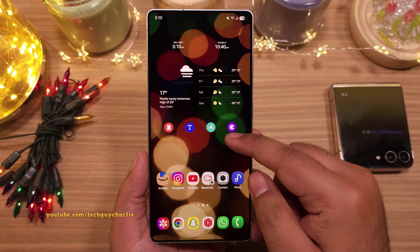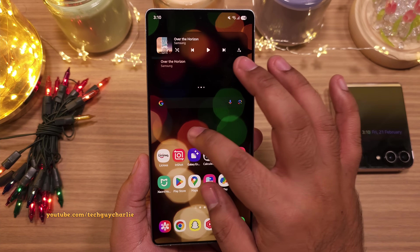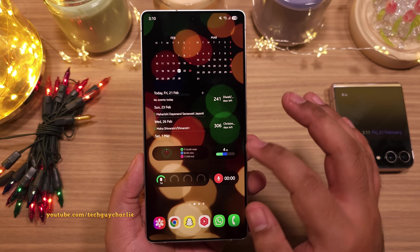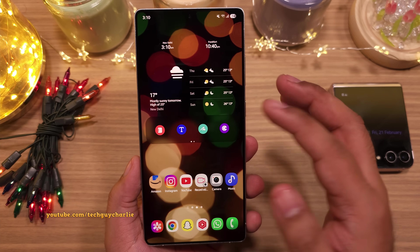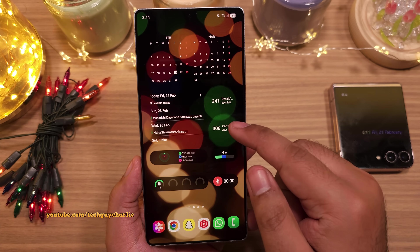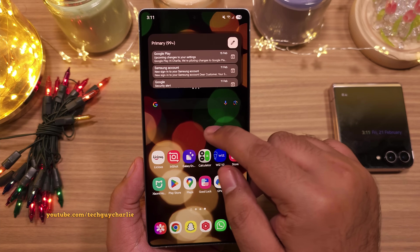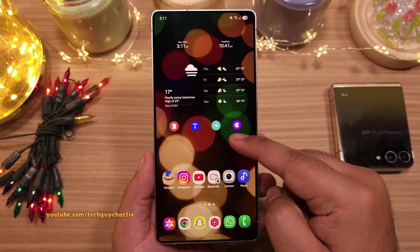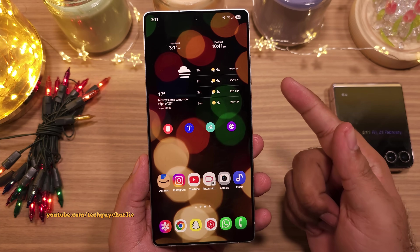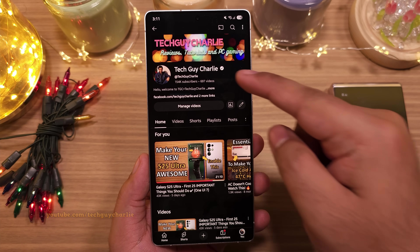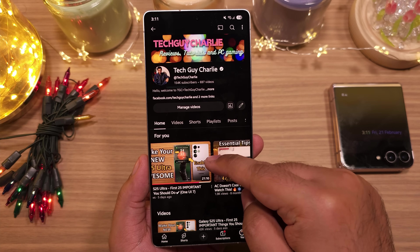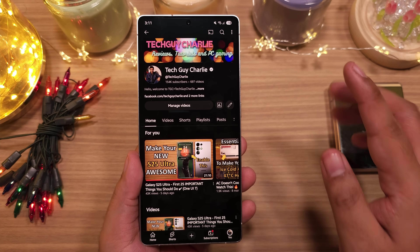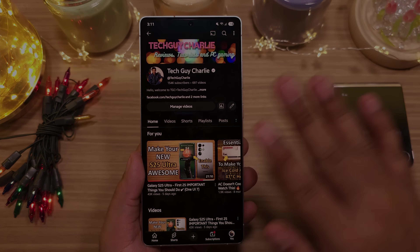So there you go — that's how you go about customizing the home screen of your Galaxy S25 Ultra and making it even more functional and awesome. Obviously you can customize this however you like, but I prefer having a functional home screen rather than being minimalistic. We're going to end the video here. If you've enjoyed the video and if it helped you customize your phone, make sure that you hit the like button and share the video with your family and friends. Make sure that you are subscribed because I've got more videos coming up for the S25 Ultra. Thank you for watching — TechGuyCharlie signing off, I'll see you guys in the next video.